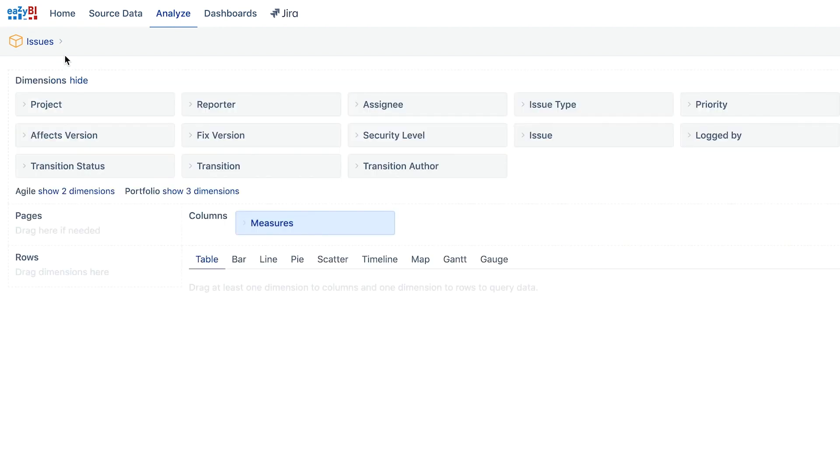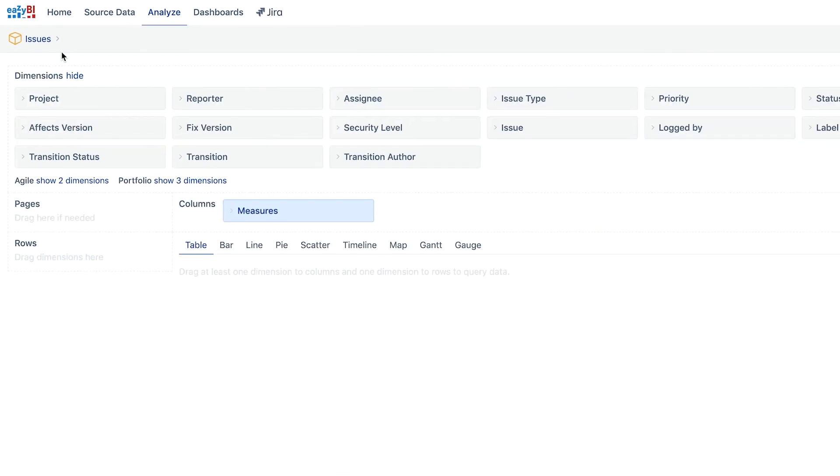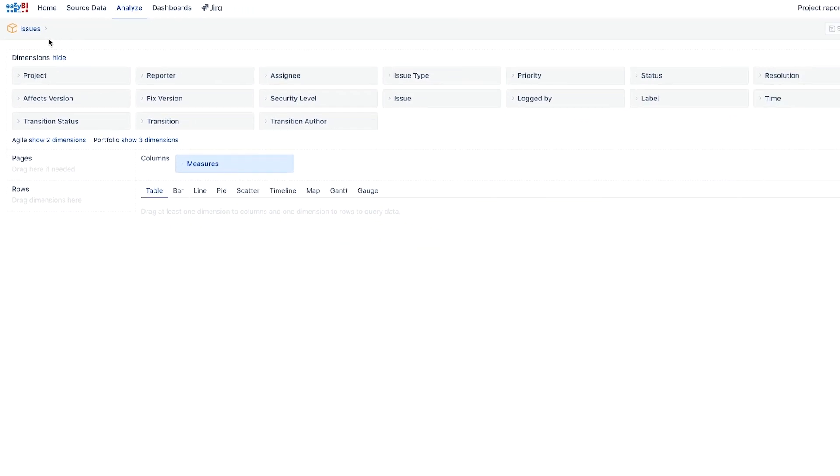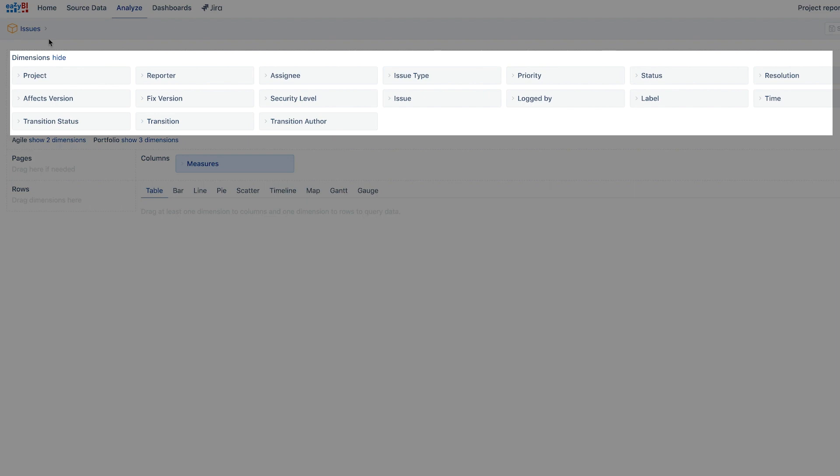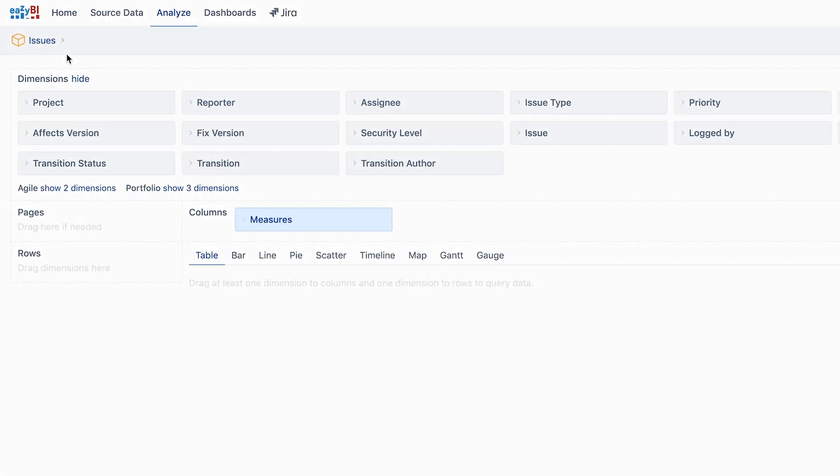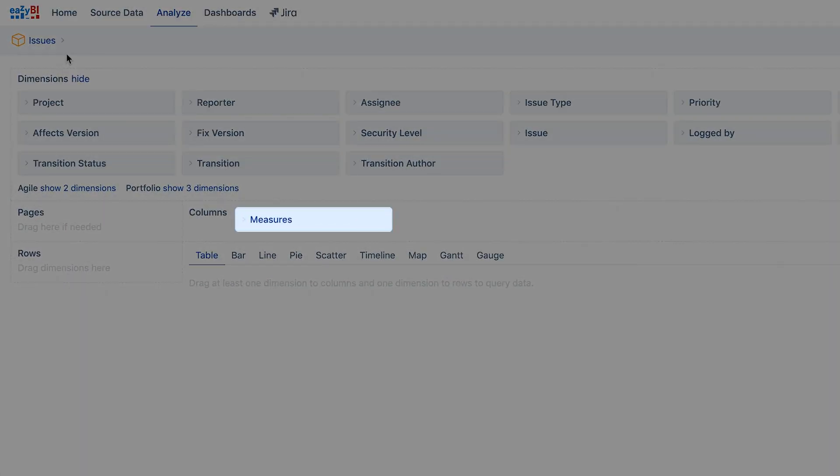Before we get started let's take a short tour of what is available in the report creation screen. All available dimensions are grouped in the dimensions section. Measures are already moved to the report.